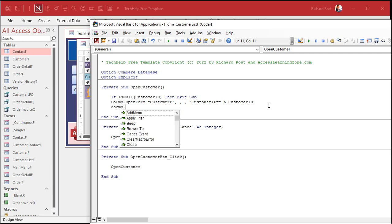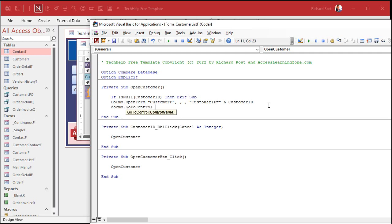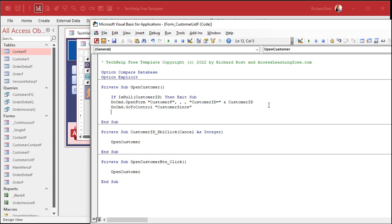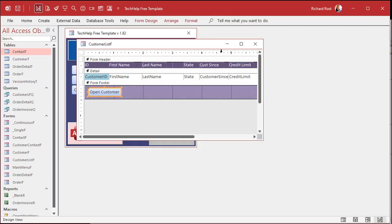Do command dot go to control. That sends the focus to a particular control. Let's go to the customer sense field. Let's pretend customer sense is like last appointment date or whatever. You want to open the customer's record up and set their last contacted date or whatever to today's date. So now the cursor is sitting on the customer sense field. Here, let me show you. We'll do this step by step.